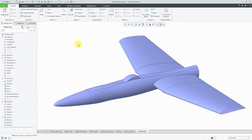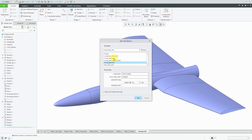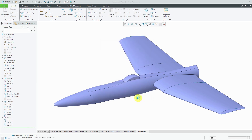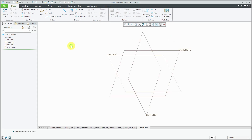Back here in Creo Parametric, let's create a new model — this is going to be 'c141 wing'. I'm not going to use my default template; I'm going to use my template for aerospace stuff because it has my datum planes renamed correctly. There are a couple of different ways I can bring in this data.